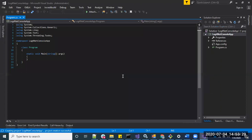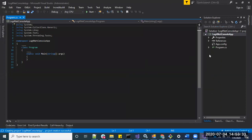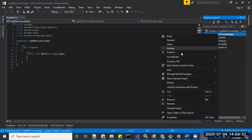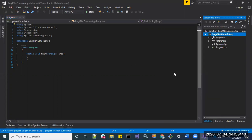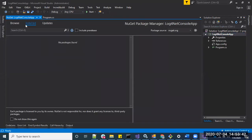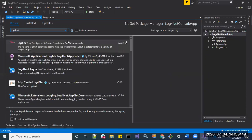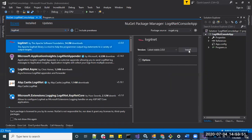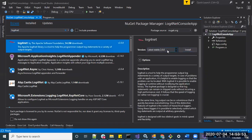The project has been created. Let's install the log4net library through the NuGet package manager. The version is 2.0.8 — let's install it.